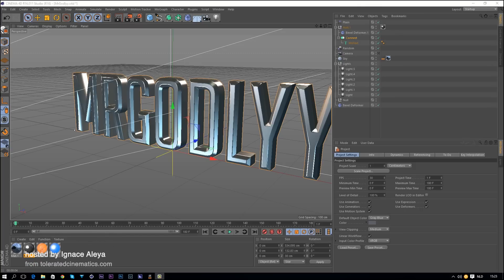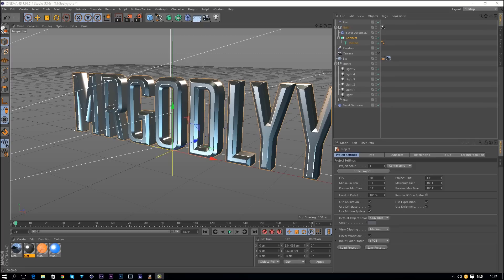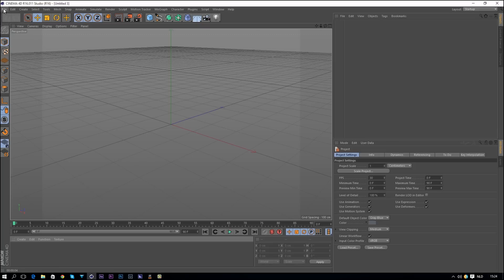Hello, I am Iñez Alea from toleratedcinematics.com. It's been a long time since I've made a Cinema 4D tutorial, but today I'm going to make a new one — hopefully one of many others. Today we are going to look at how to create some nice looking metal textures for text and intros and still images. For this example we are going to use a still image. We are going to start with a new window, so just go to File > New.